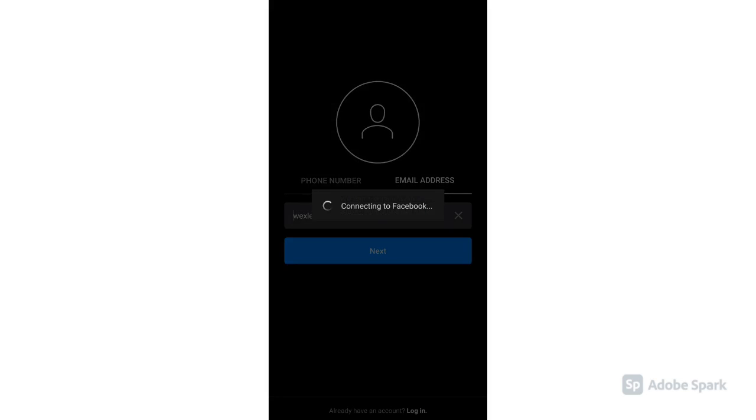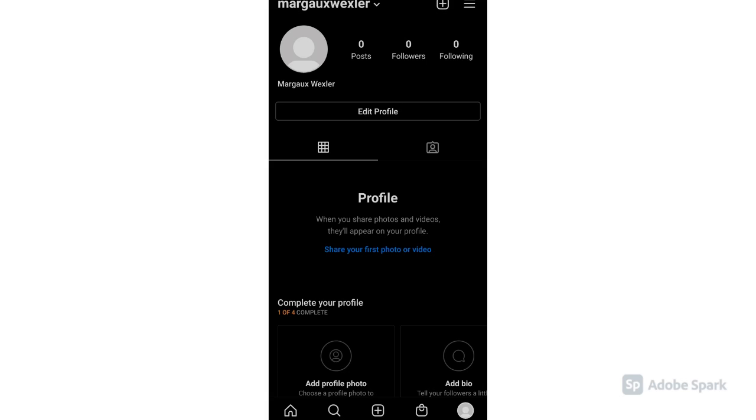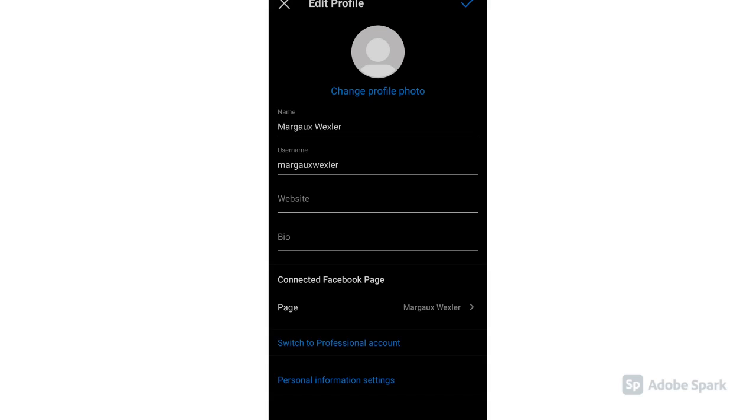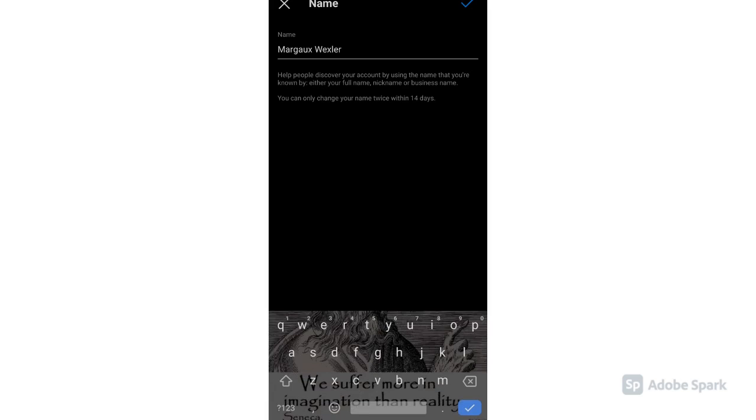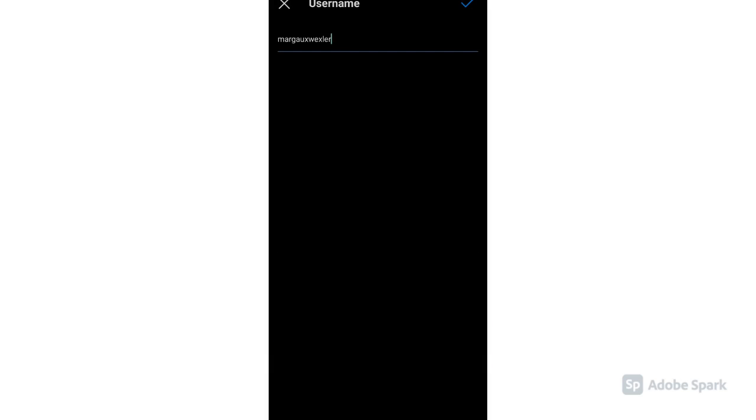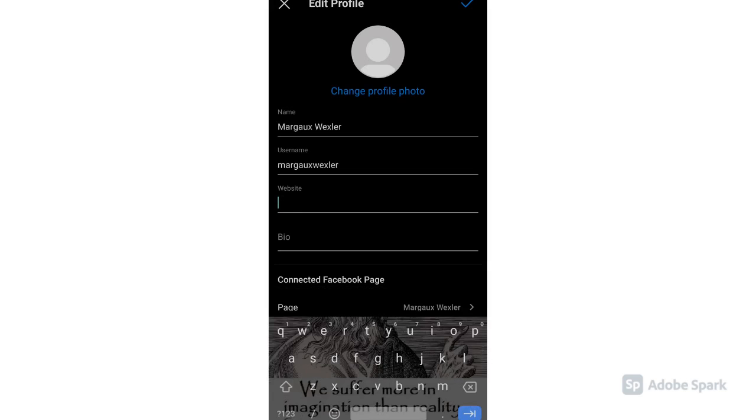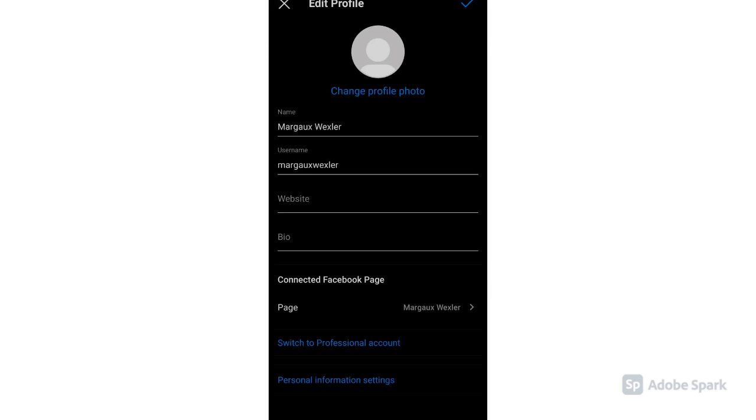Continue as your Facebook profile. Now you have created your basic Instagram business profile. Click Edit Profile, then type in your name, username, website, and bio. Click Switch to Professional Account.